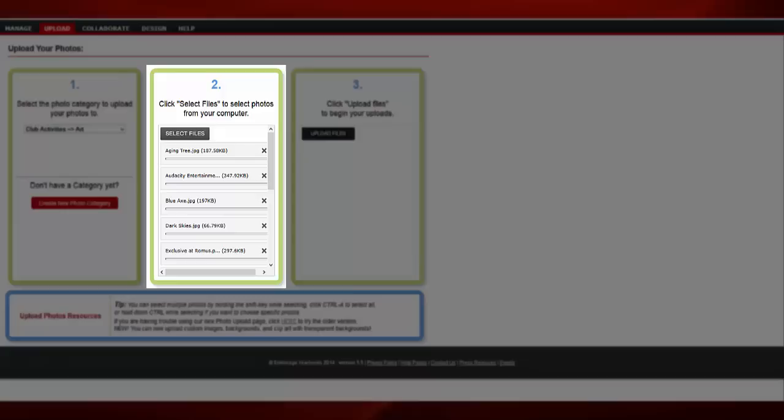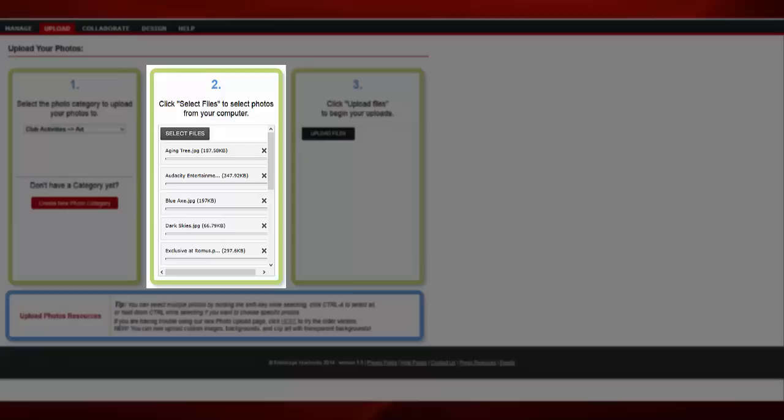Your image files will appear in the window queue here. Wait until all images load into the Select Files queue before you upload.